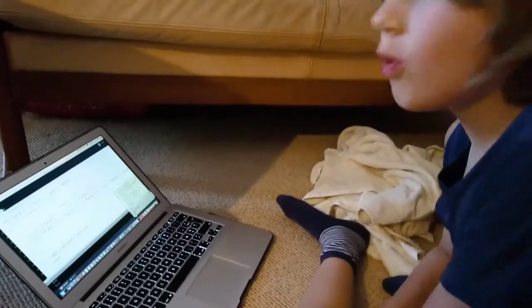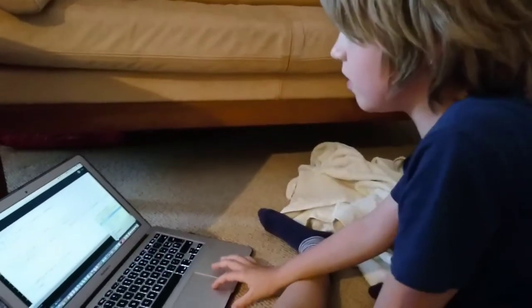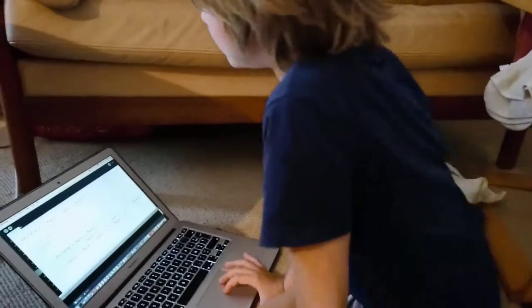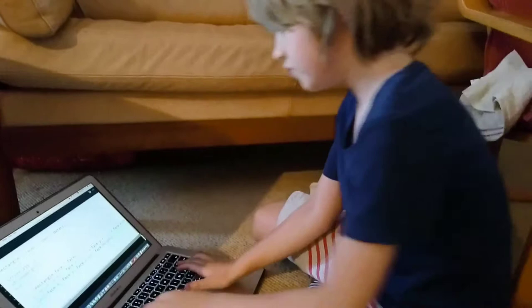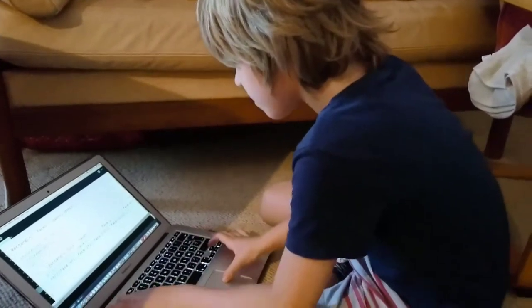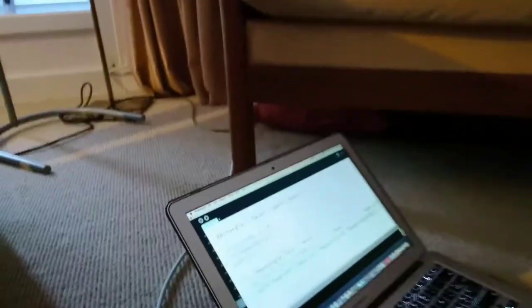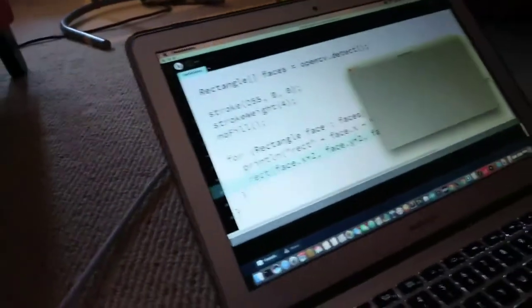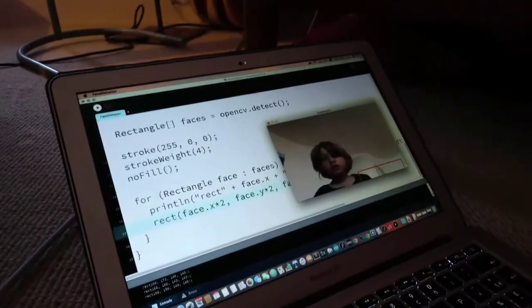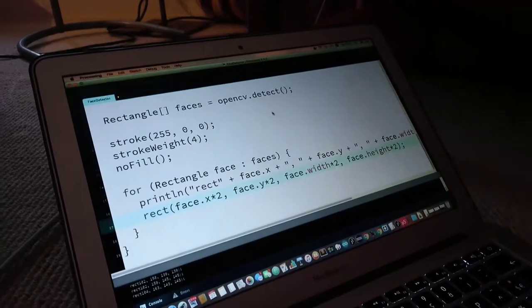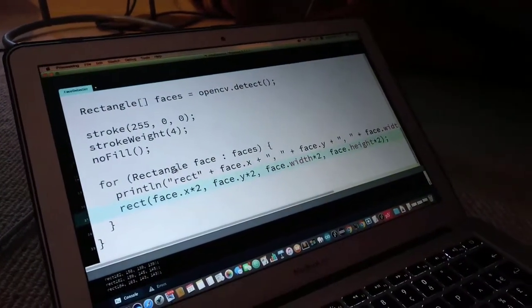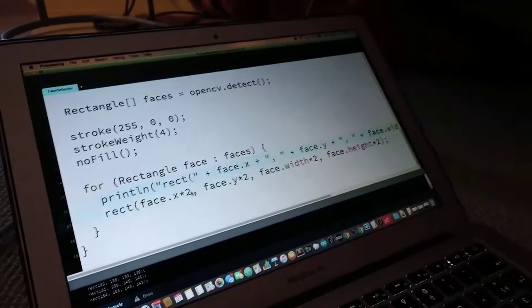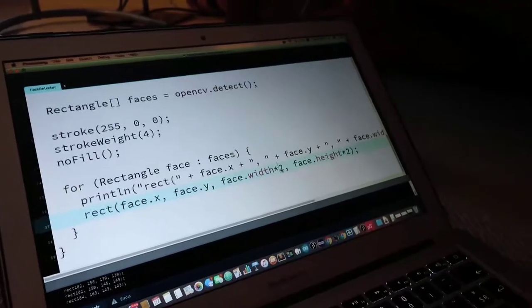Oh, you know what, actually I think the face is gonna be in the wrong place. I'm just gonna multiply everything.